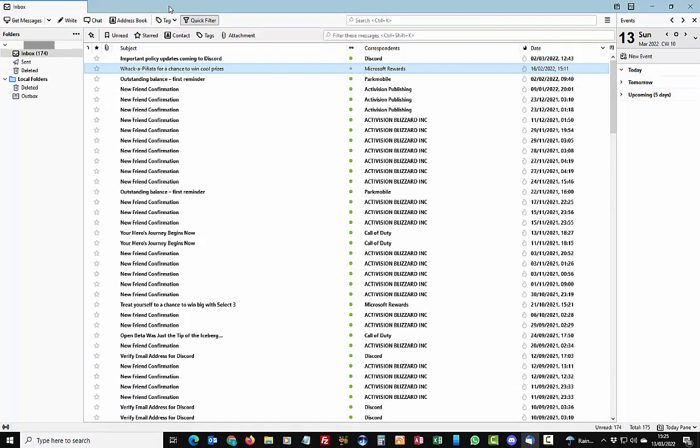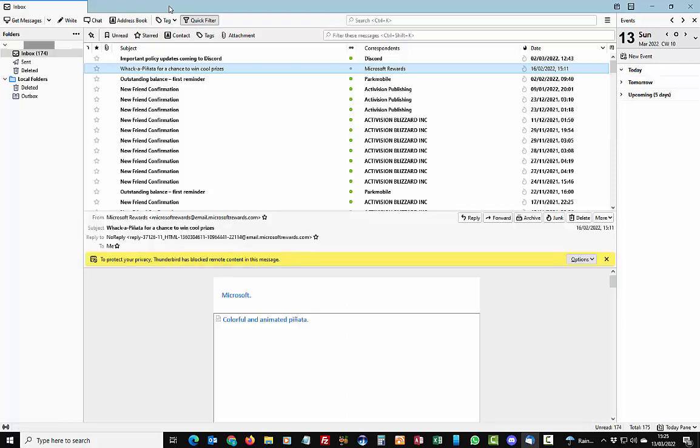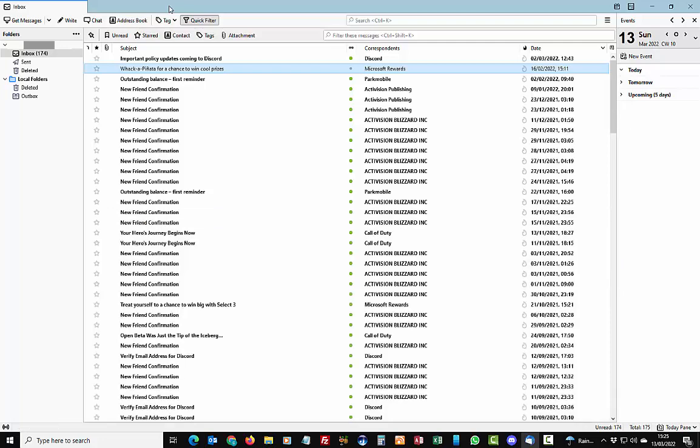So there you go, a quick and easy way of getting rid of the preview pane at the bottom of the screen in Mozilla Thunderbird, just by pushing the F8 key.